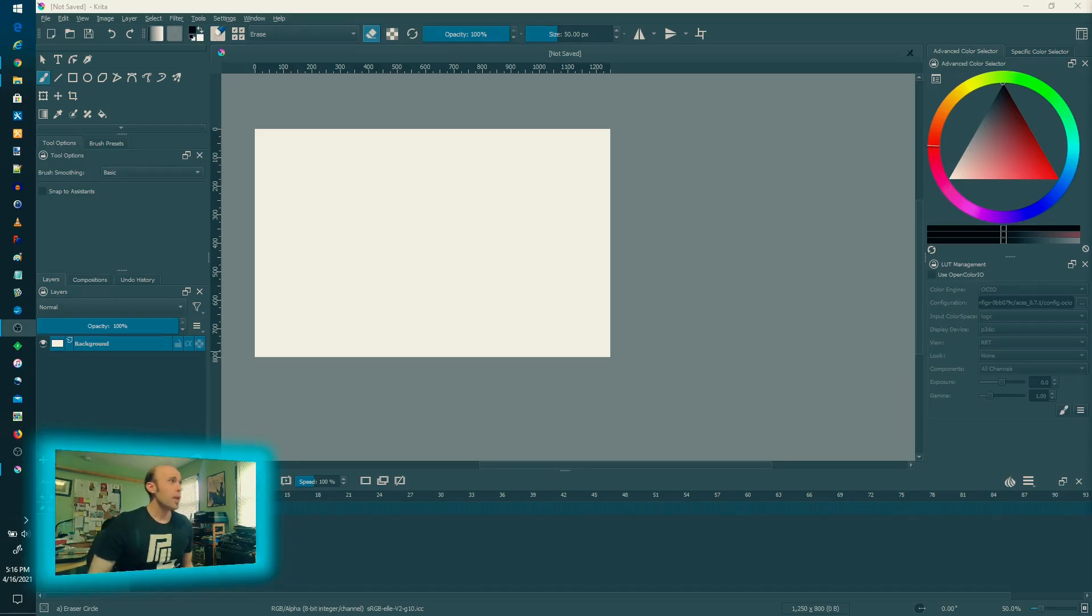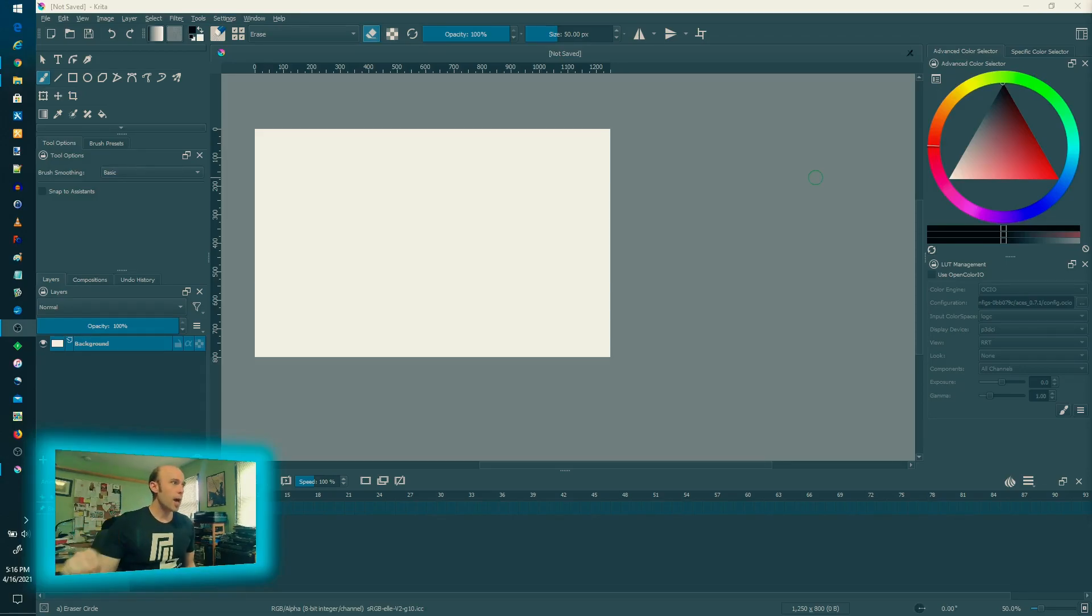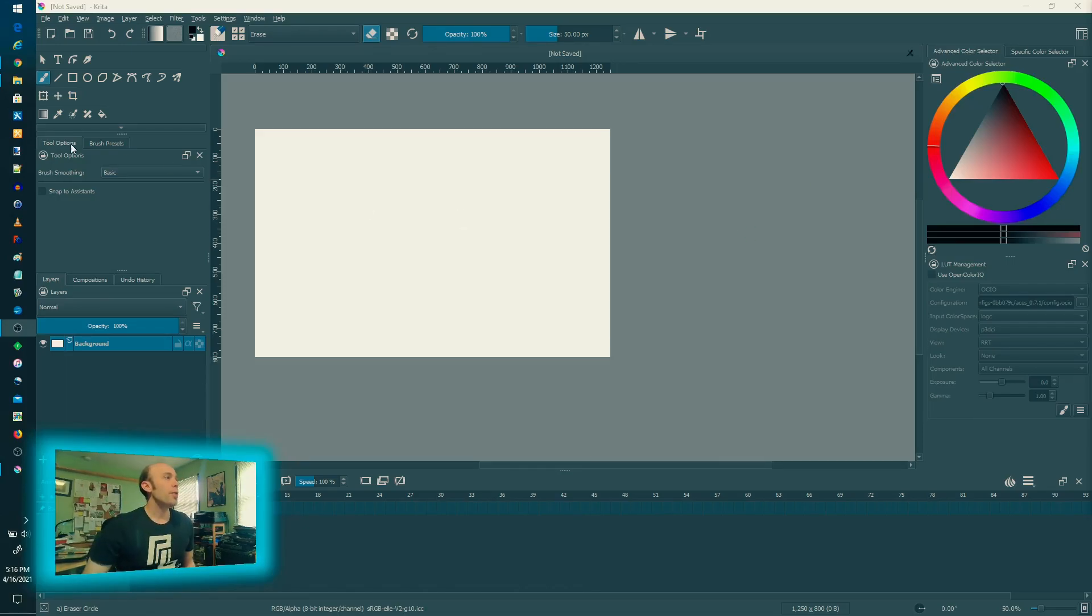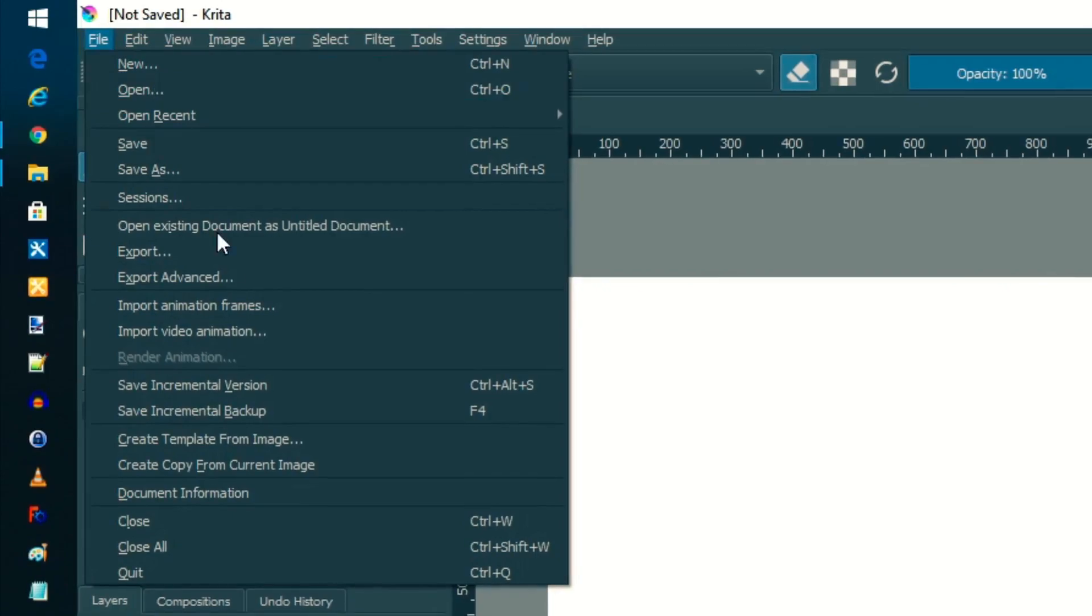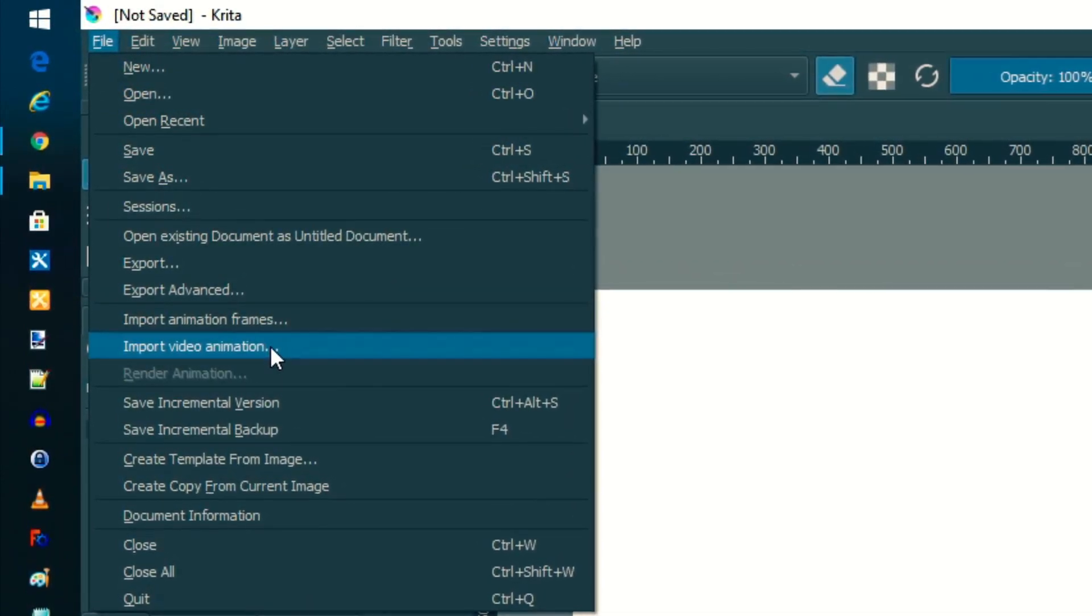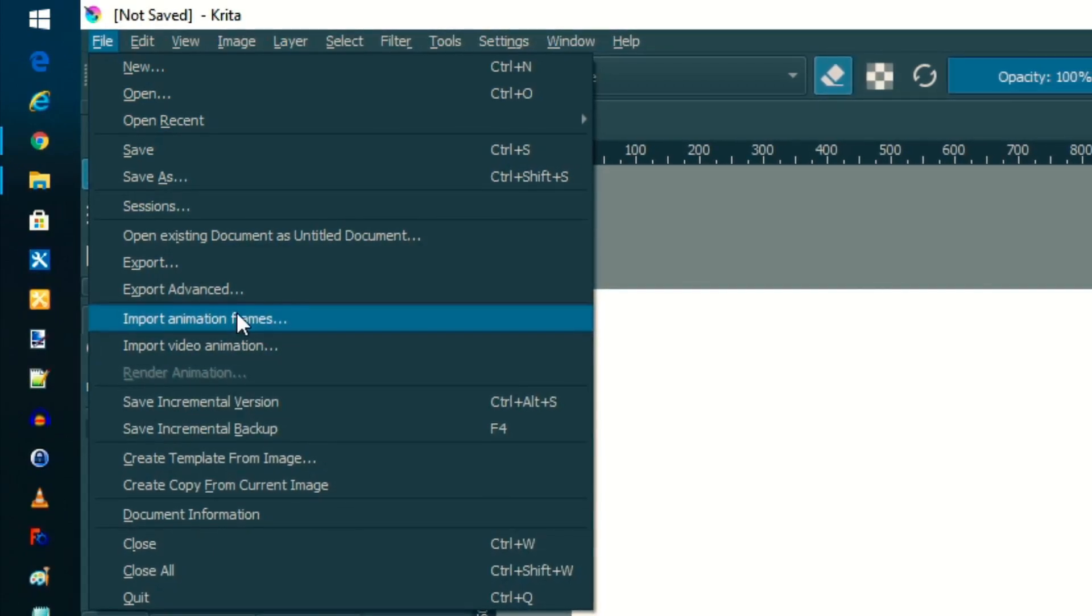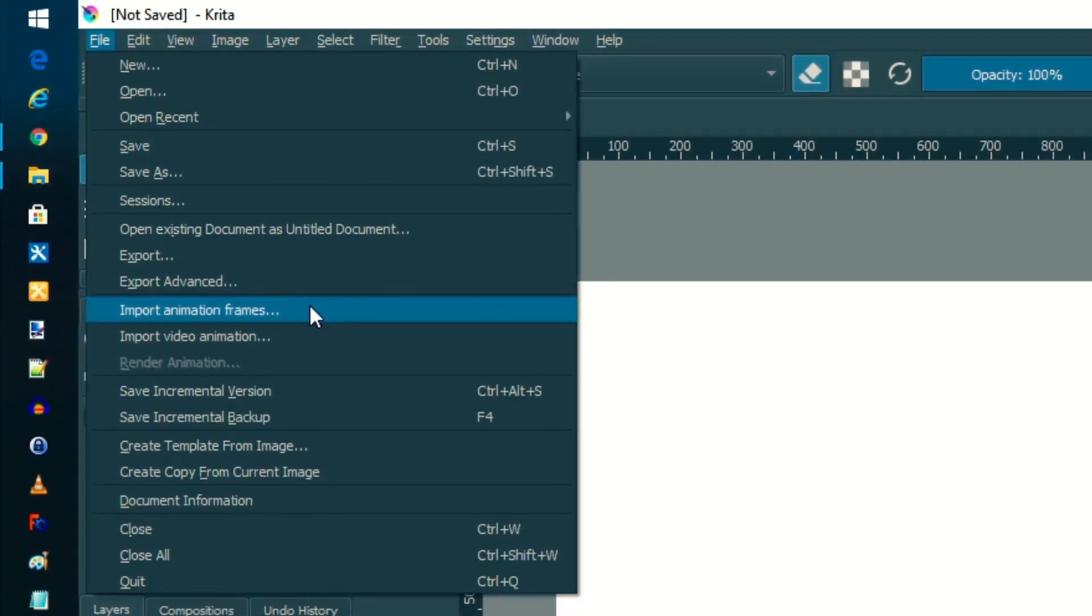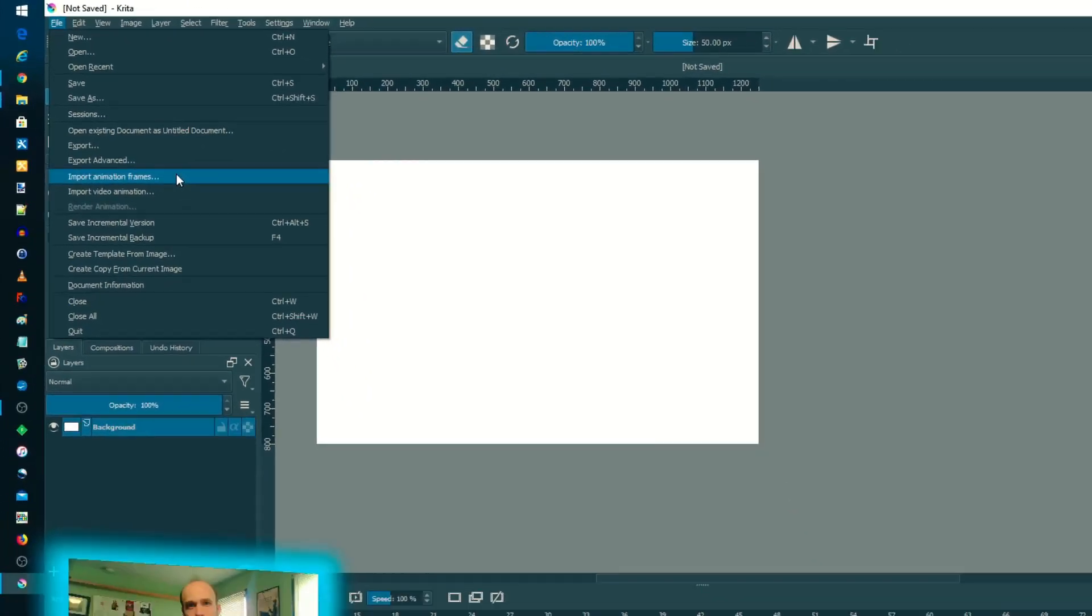So number one, the animation workspace. This has been a big topic of discussion for Krita 5, how they're going to enhance that. Some things that jumped out at me at the current nightly build are that you can now directly import video.